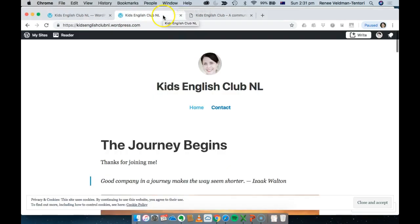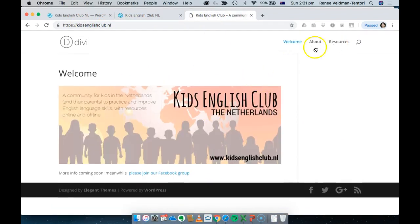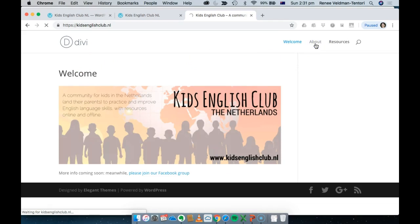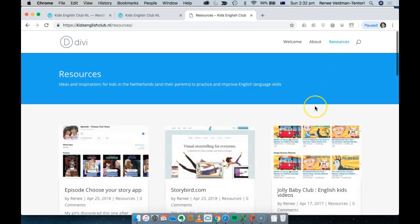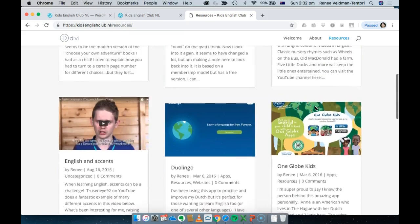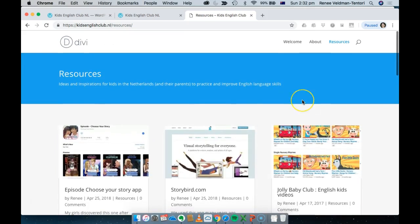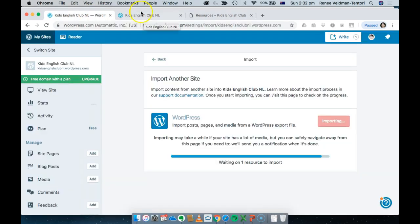Now I'm going to take you on a walkthrough of the WordPress dashboard where you control your website. This is my Kids English Club NL wordpress.com site. For comparison, my original site was on private hosting at wordpress.org with a simple home page, about page, and a resources section — which are actually blog posts. The theme I was using there was a paid theme called Divi, which I can no longer use now that I've transferred to the free wordpress.com.